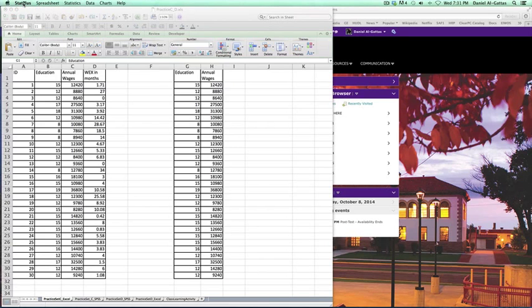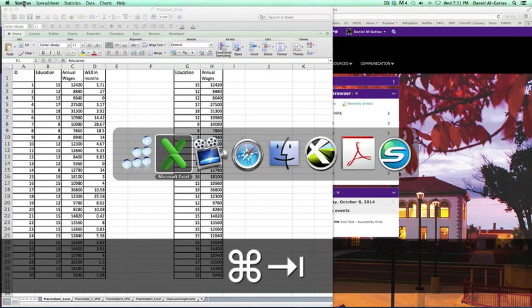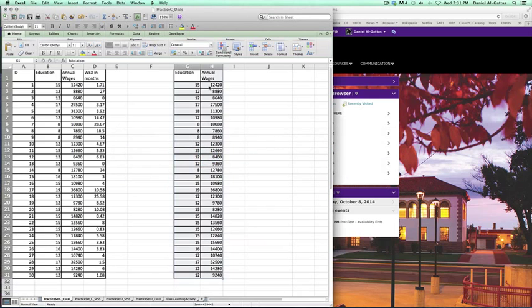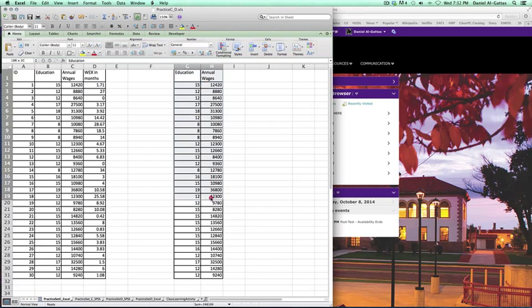After you have both of those open, go over to your Mac workbook and whichever range or data set that you want to run descriptive statistics on, go ahead and highlight that. For this exercise, we're going to work with both of the variables, education and annual wages. I'm going to highlight both.